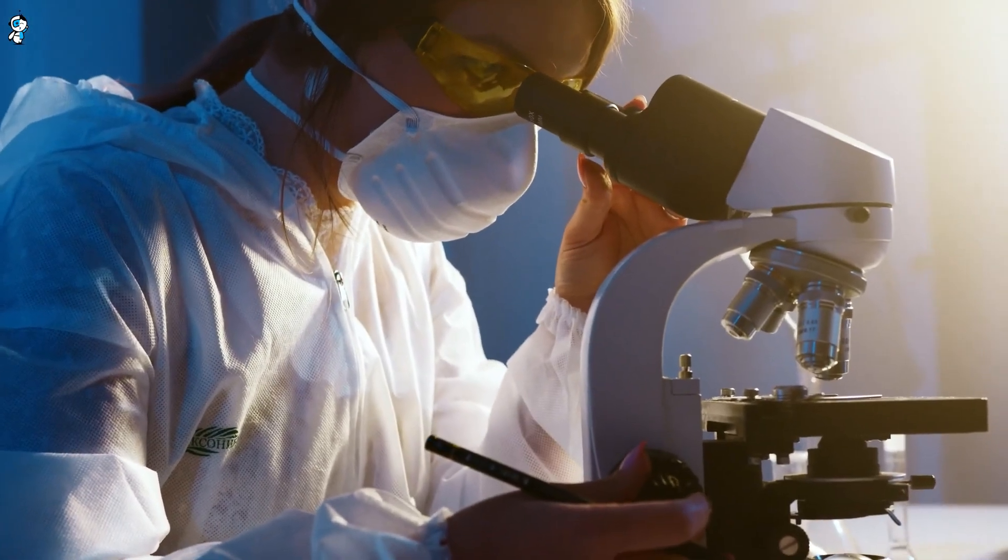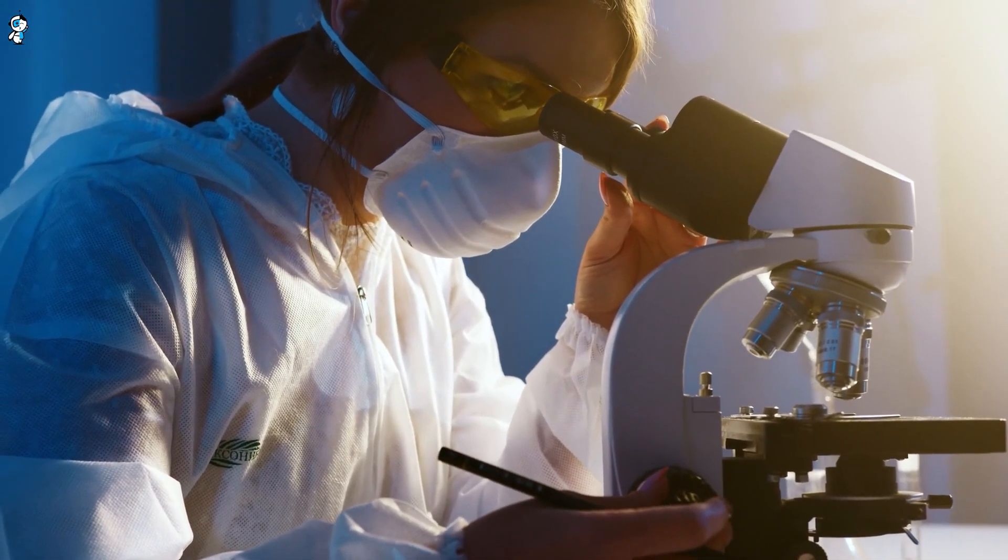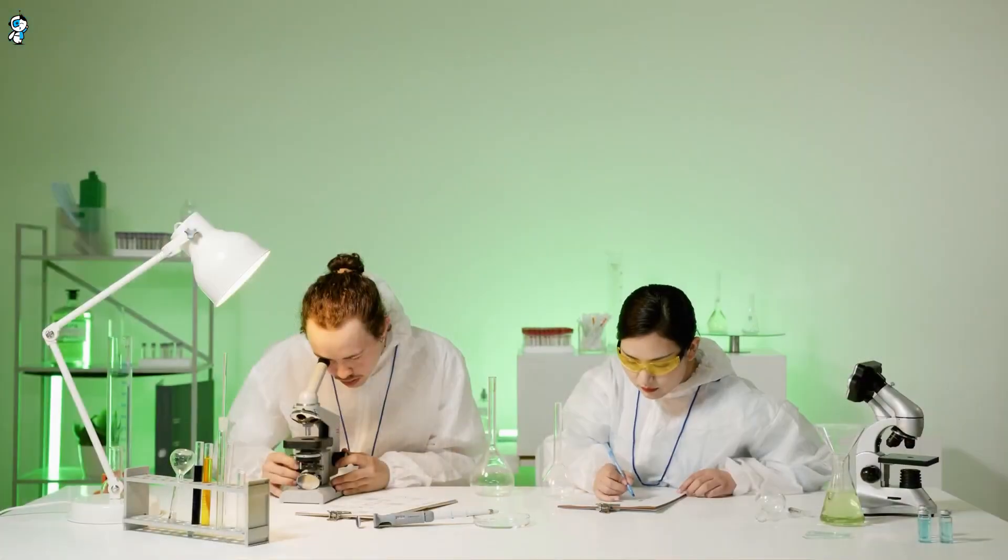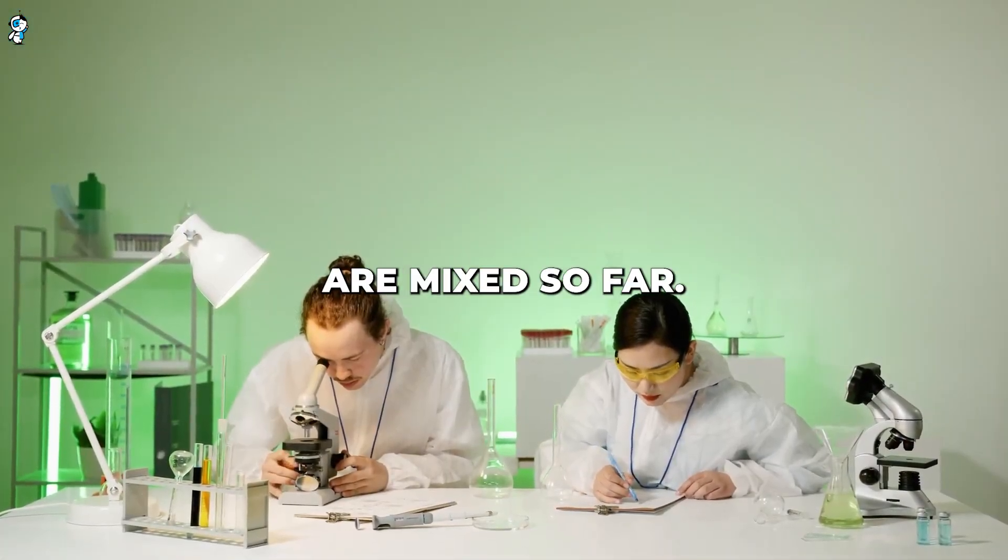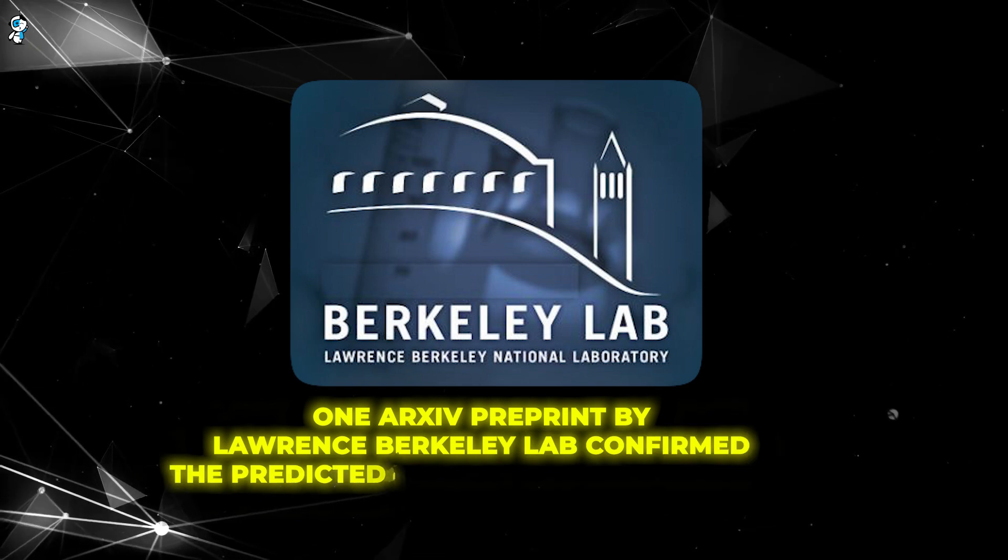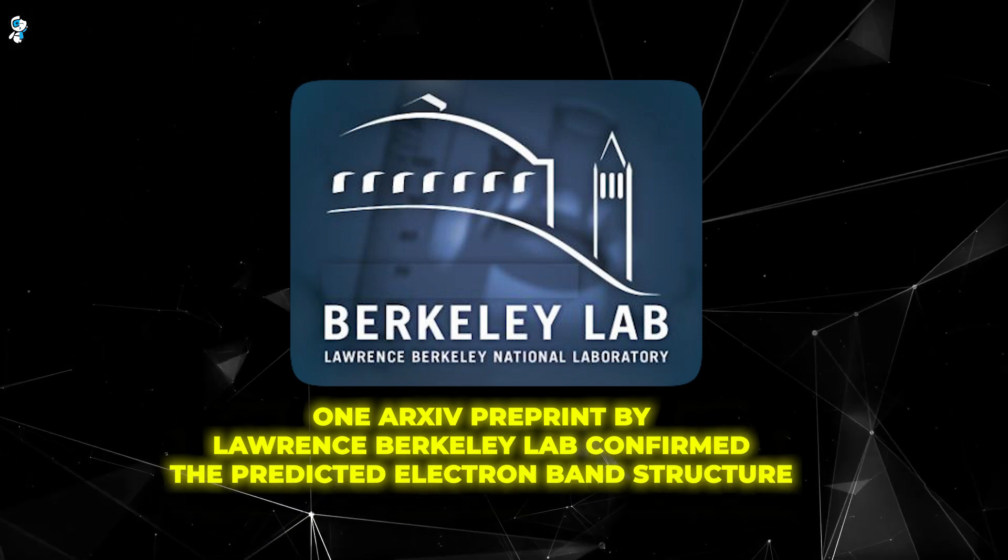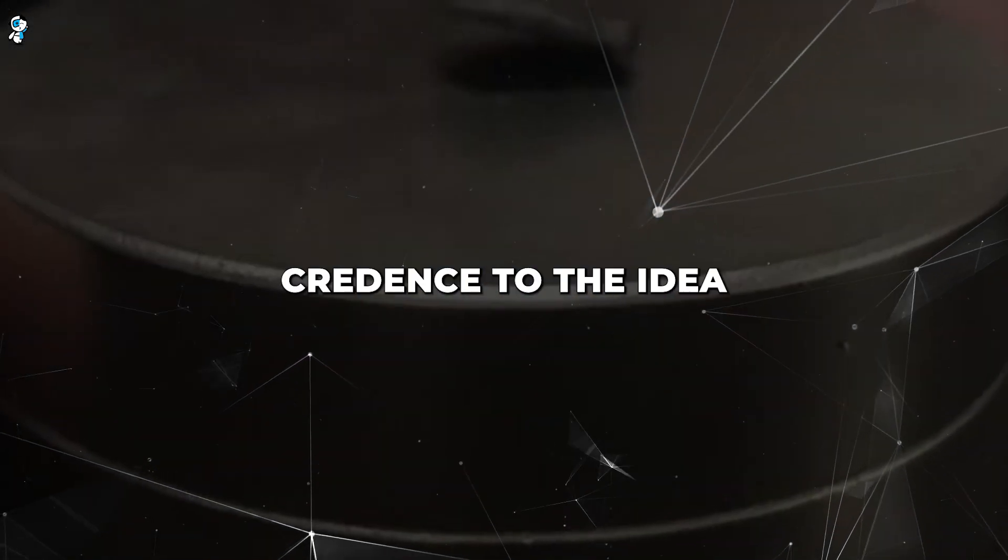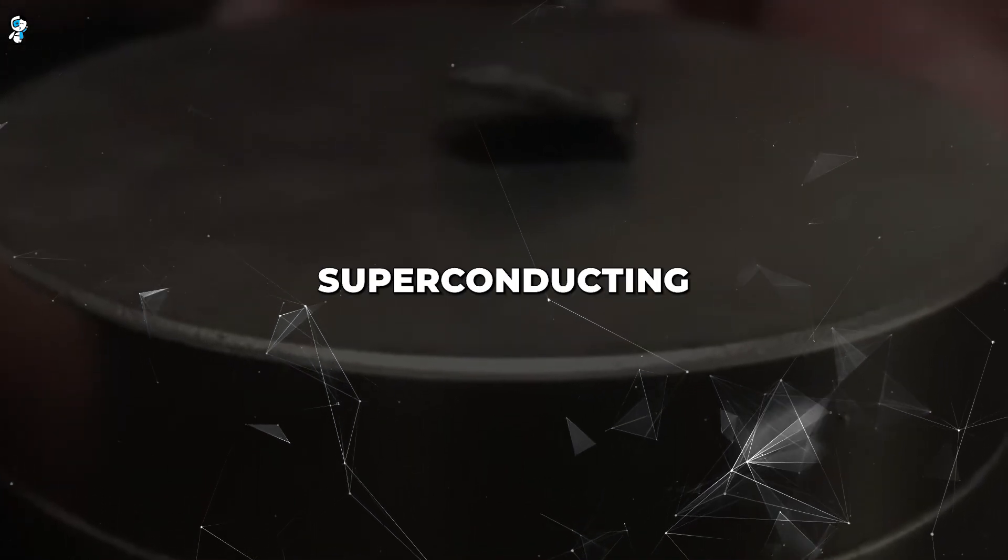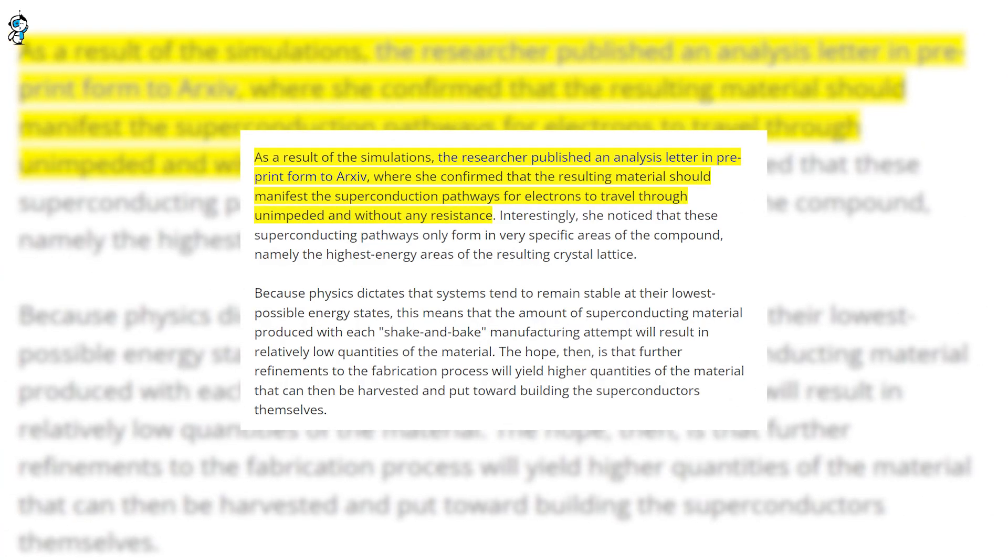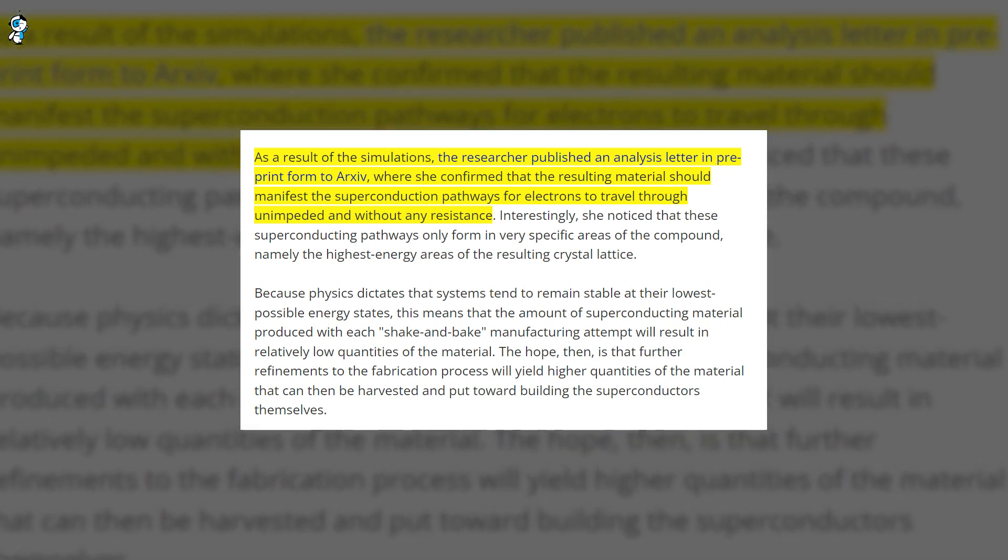Beyond the experimentation, theorists around the globe are digging into the physics calculations underpinning LK-99. The results are mixed so far. One arXiv preprint by Lawrence Berkeley Lab confirmed the predicted electron band structure. This lends credence to the idea that LK-99 could enable superconducting pathways under the right conditions.